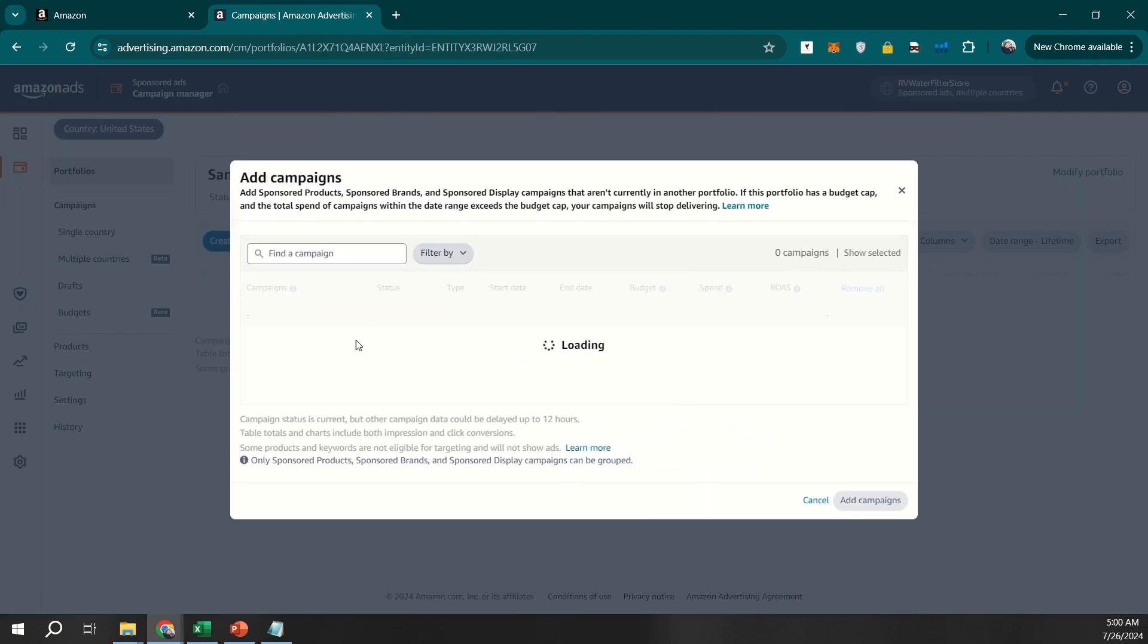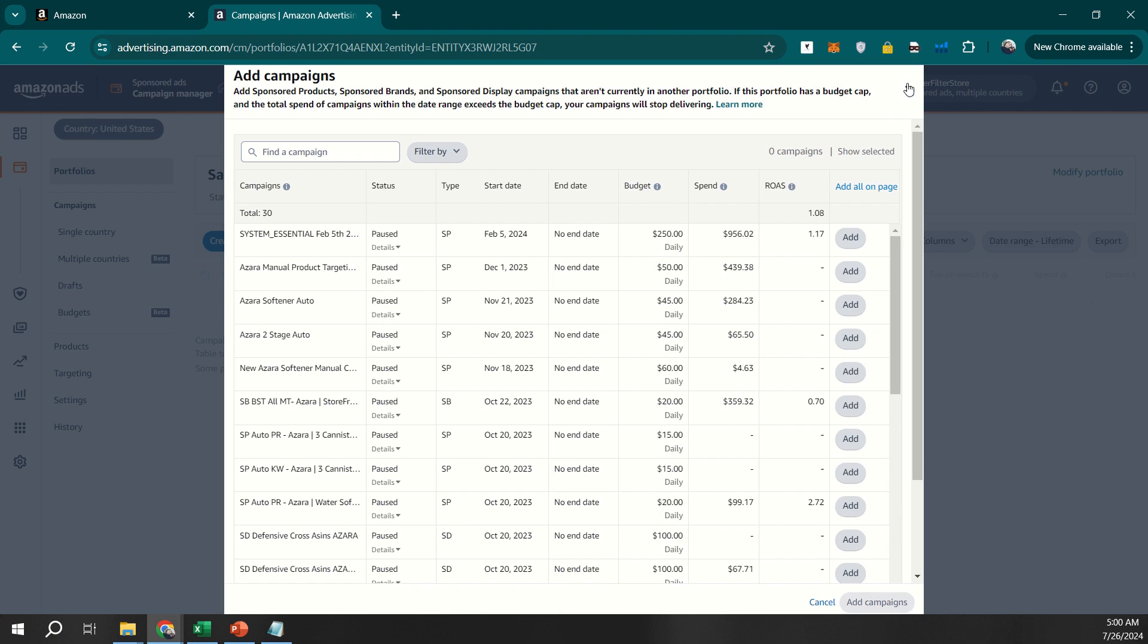Once you've named your portfolio, you can start adding campaigns to it. Select the campaigns you want to include and add them to your new portfolio. This step is straightforward and ensures that all related campaigns are grouped together for easy access and management.